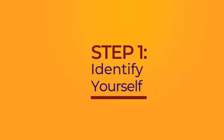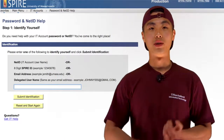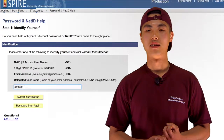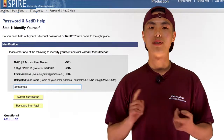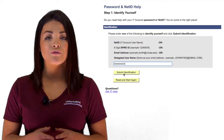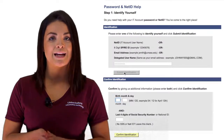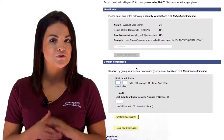The first step will ask you to prove your identity. You will need to enter your NetID, Spire ID, email address, or delegated username. To confirm your identity, you will have to enter your birth month and day as well as the last four digits of your social security number.